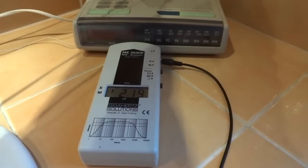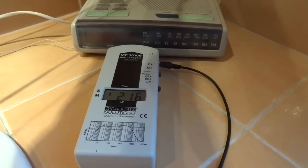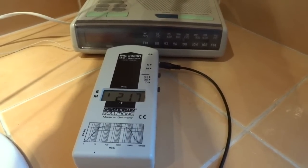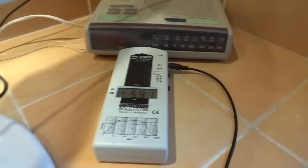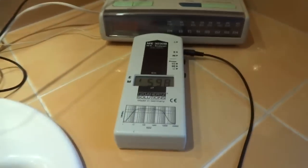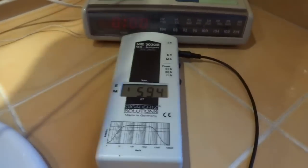Here I have done the same test but with the 3030B on the electric field setting. I plug the clock radio in and watch as the electric fields more than double.